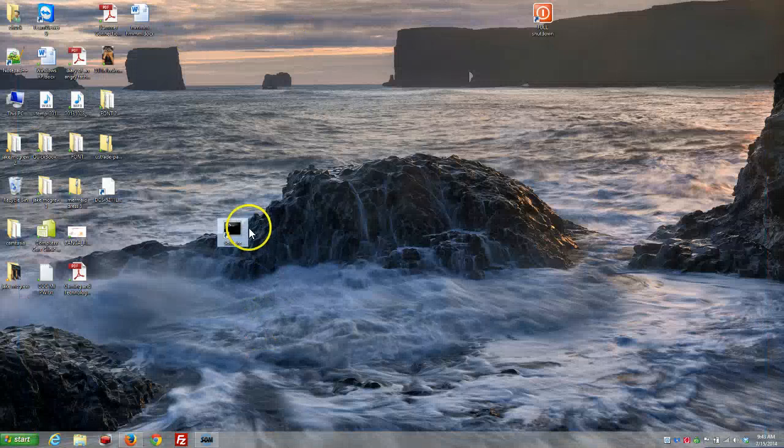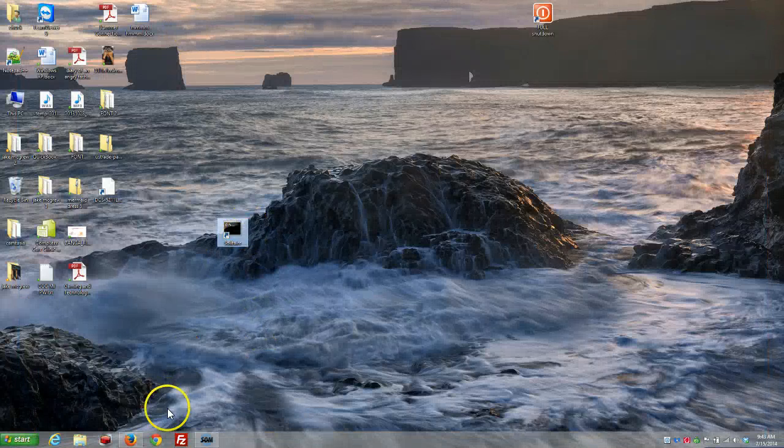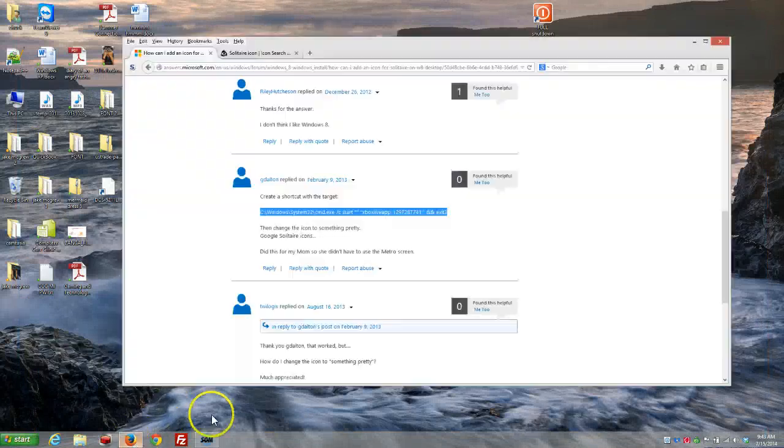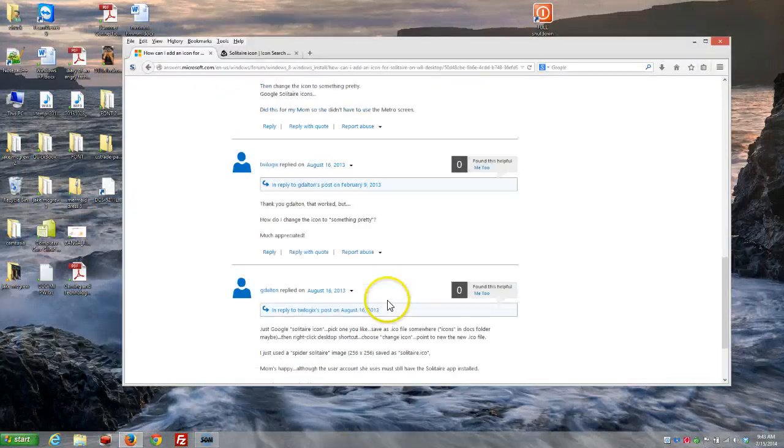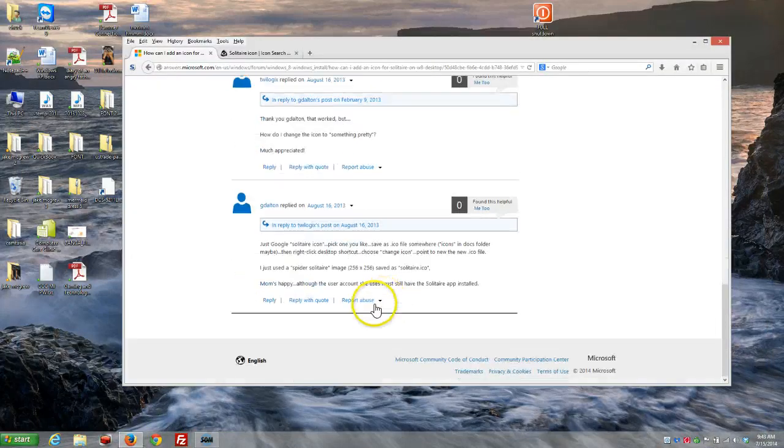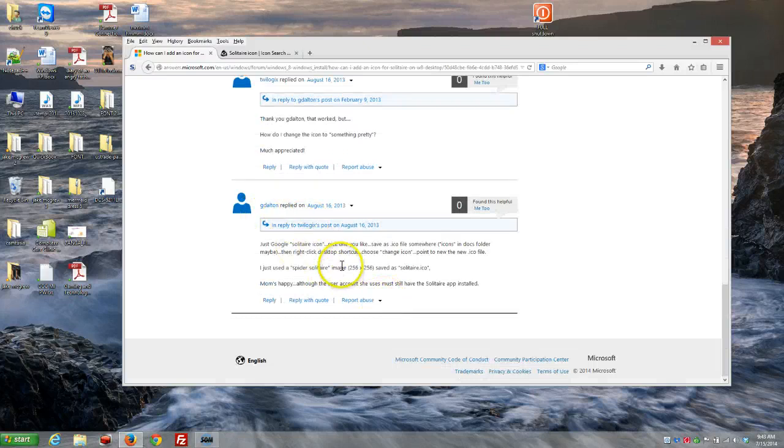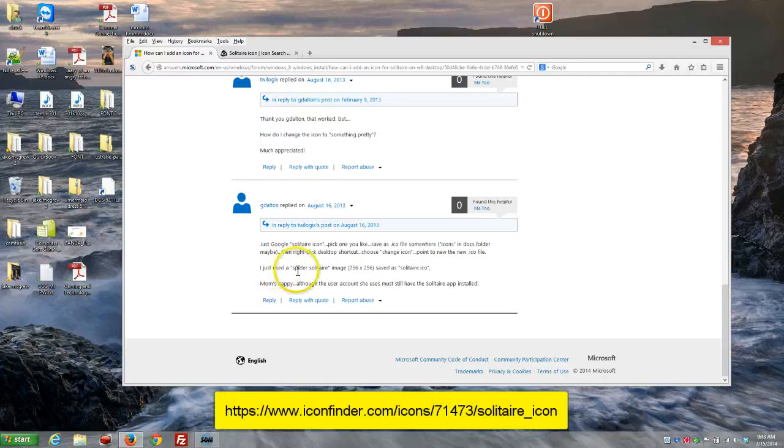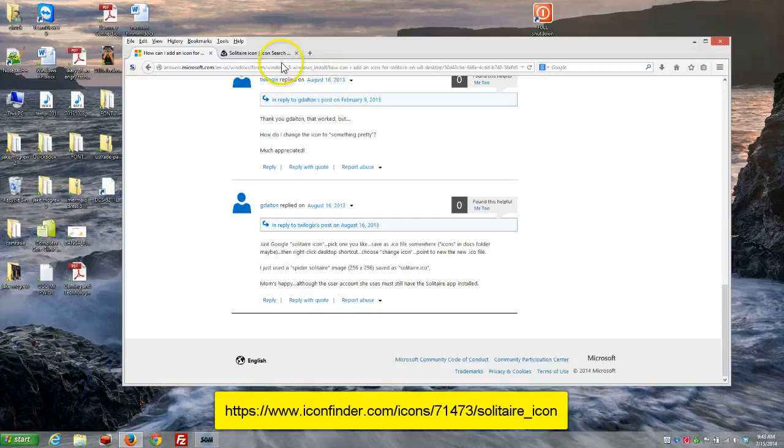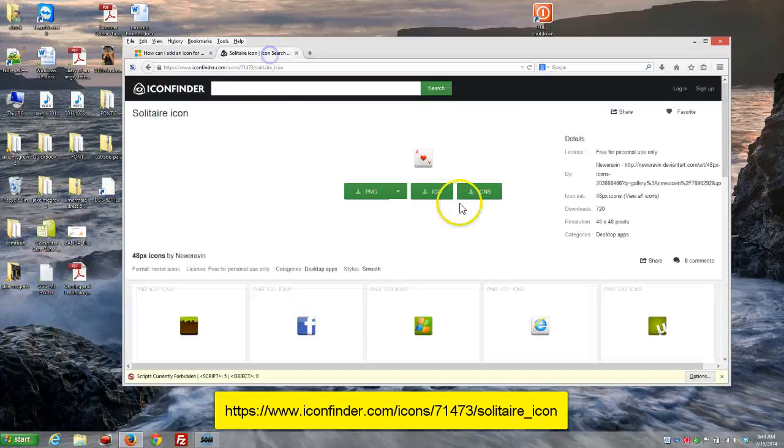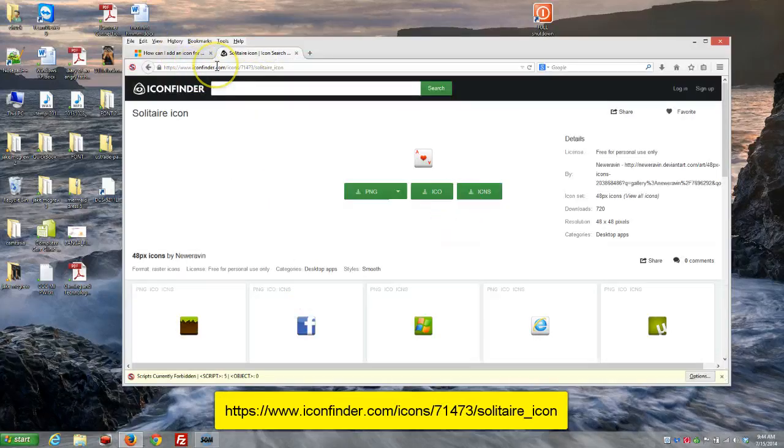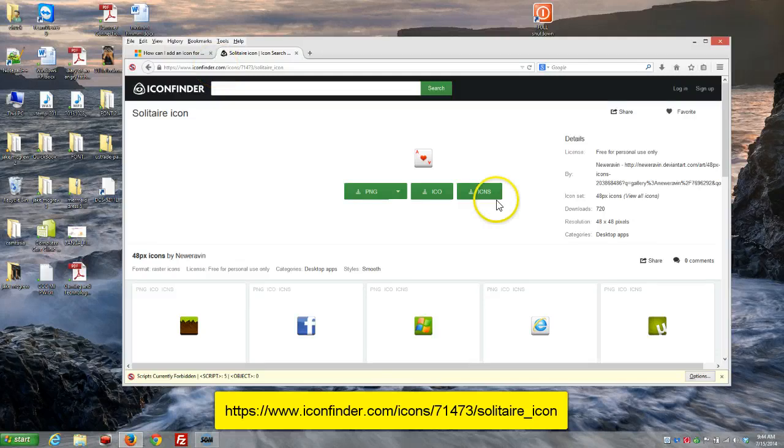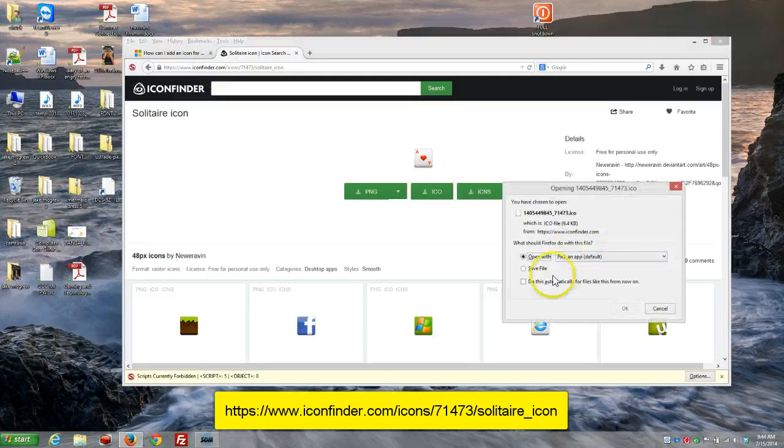Now, the second question is, how to make this pretty? And Dalton, again, this guy's my hero, man. He said, just use a spider solitaire image and find a solitaire icon. So, I went and did a Google search for a solitaire icon, and I found this website up here. And, again, I'll put this in the comments. You can download it as an icon.